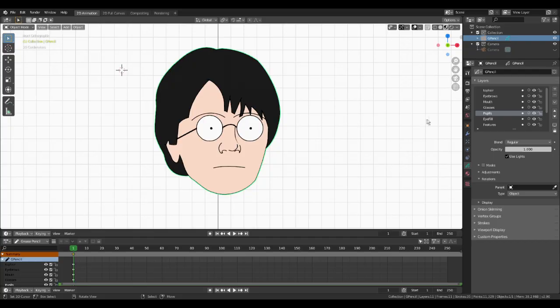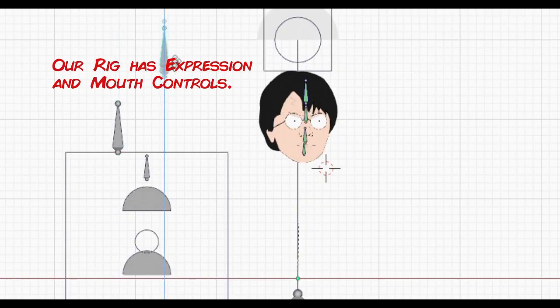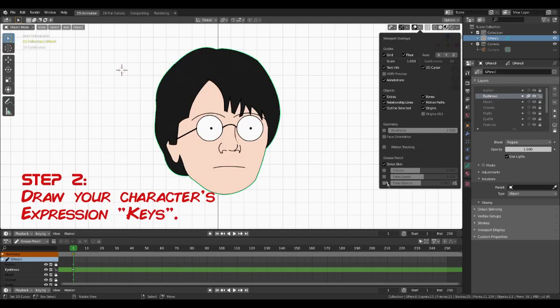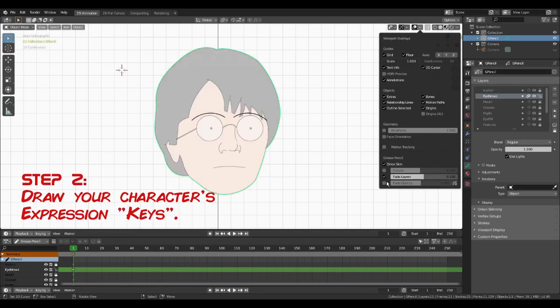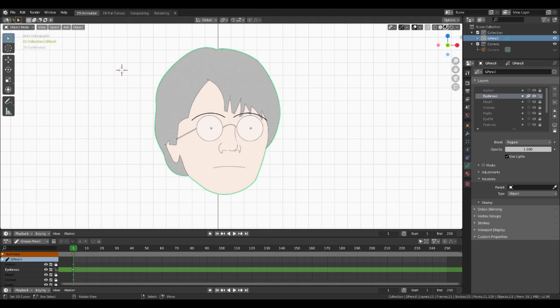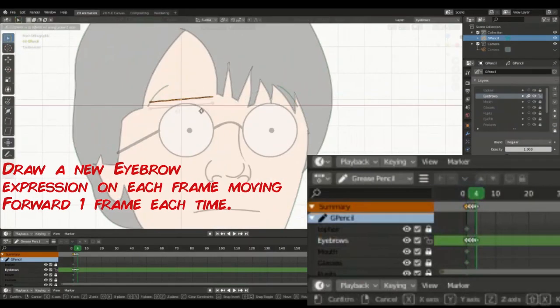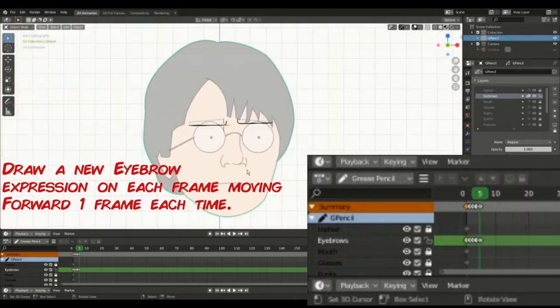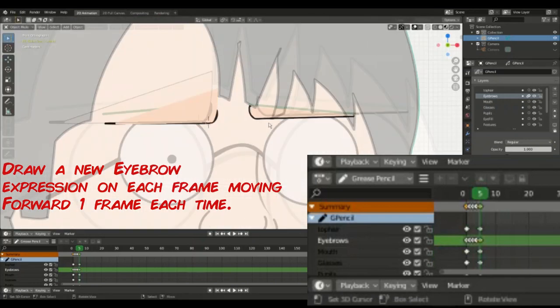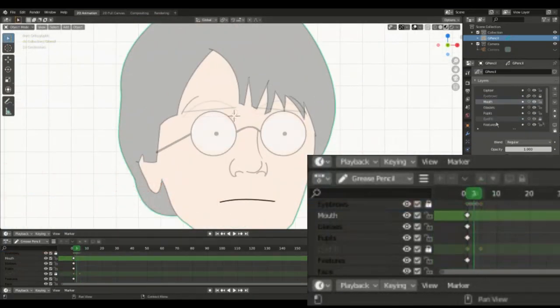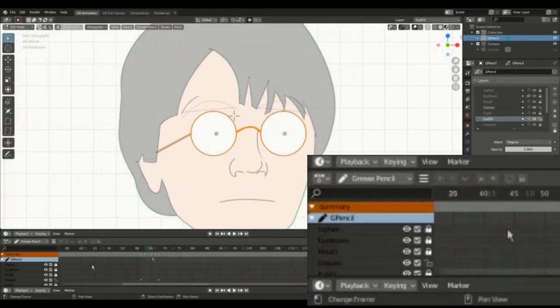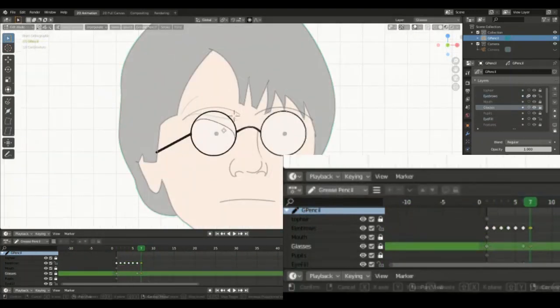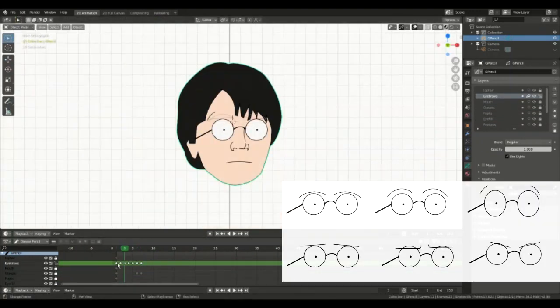For our rig, we'll need keys for our eye expressions and mouth shapes to select when animating, so let's draw some eyebrows. I'll activate onion skin and fade layers to better see what I'm doing. Moving the animation forward by one frame at a time, I'll draw each eyebrow key and slightly adjust my eye shapes where required. Eyebrows and eyelids are important elements to an expressive cartoon, so we give our character a selection of shapes as you can see on the chart.